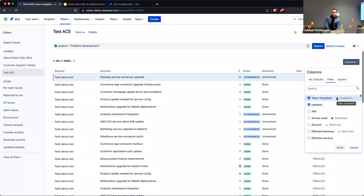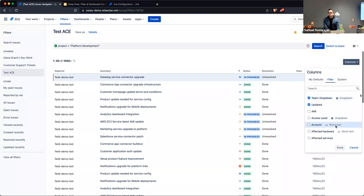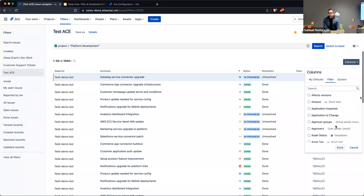What does this icon mean next to a particular field? In general, to help you figure out whether you're selecting the right fields, you'll see the field type. That icon is just a visual indicator of what type of field it is.